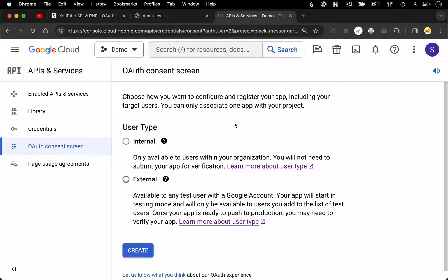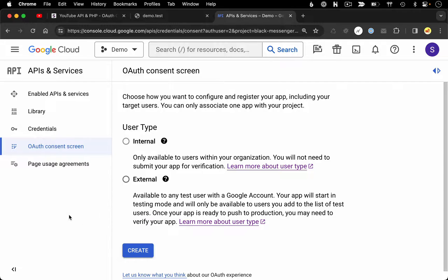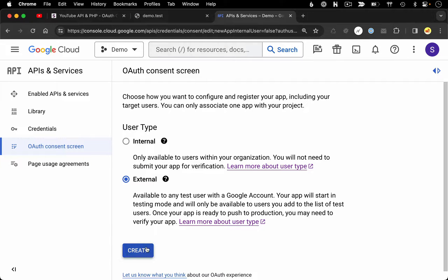The first setting you're going to be asked is whether you want to create an internal or external application. If you're creating something that you want the general public to have access to, choose external. If you're creating something only available to people in your company, within your Google organization, you could choose internal. For this example, I'm going to go with external, so let's click create.